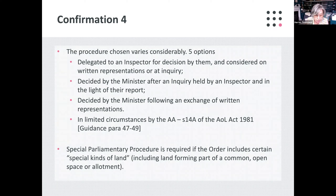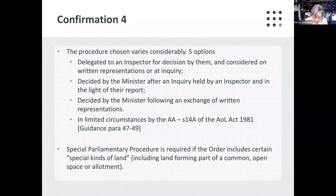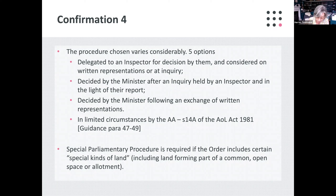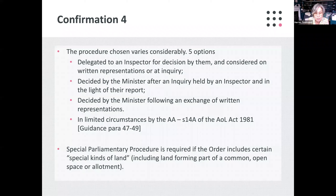It's often noted the reference to the special parliamentary procedure that's required if the order includes certain special kinds of land — that is land forming part of a common, open space, or allotment. This is a much less worrisome procedure than you might think. It provides an additional safeguard such that the order is laid before parliament and considered by a committee of both houses, if, and only if, a petition is lodged against confirmation of the order within 21 days. So something very much to bear in mind, but quite unusual for that special parliamentary procedure to actually have to be followed.